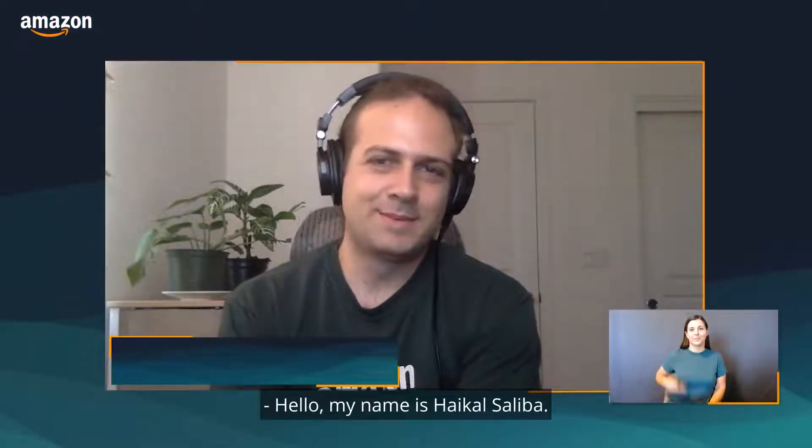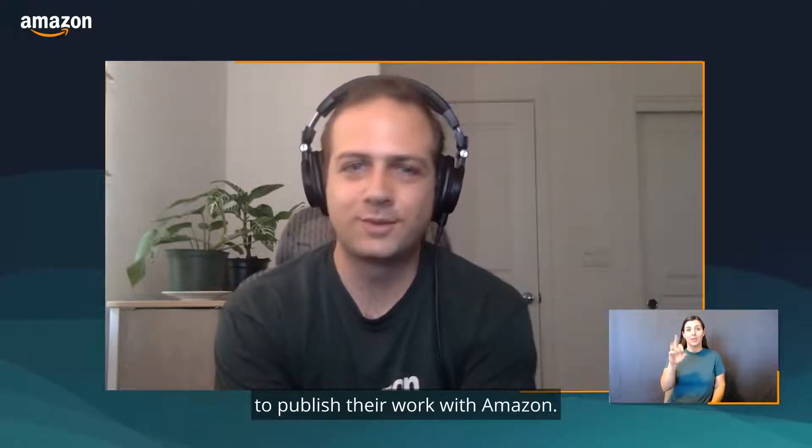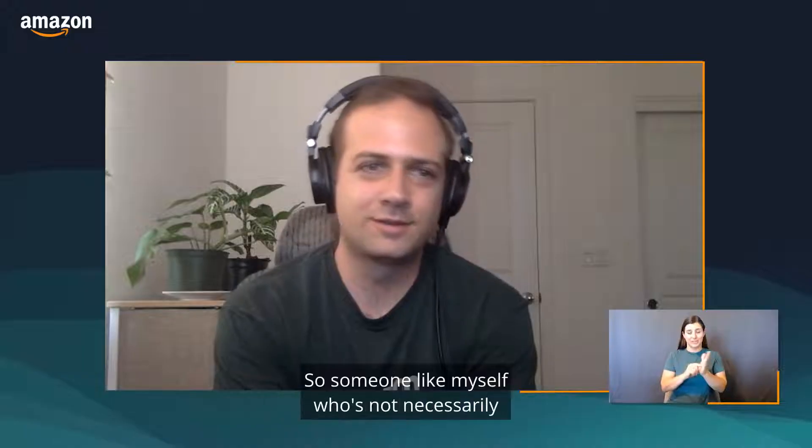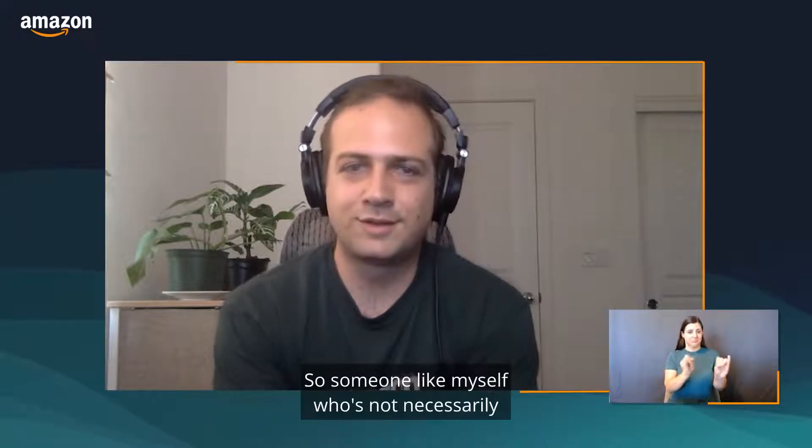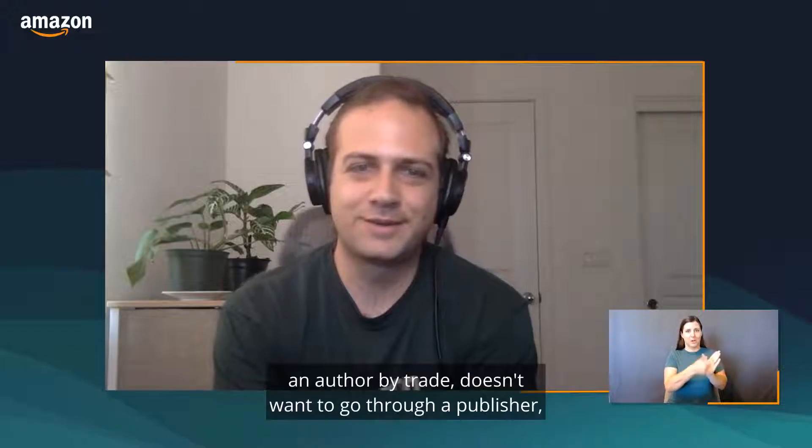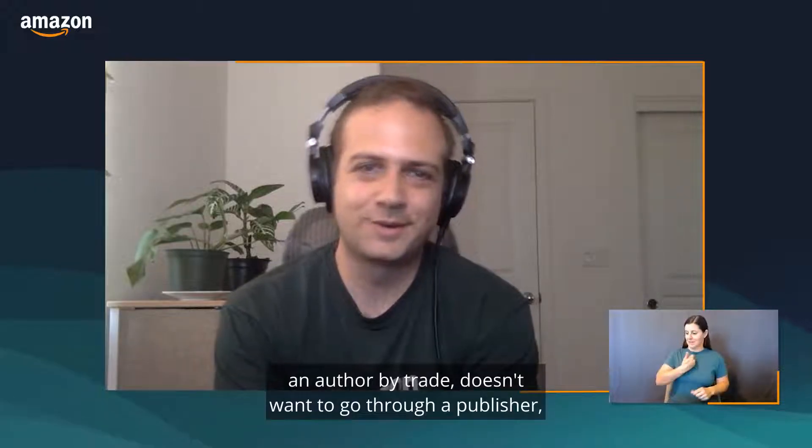Hello, my name is Ekel Soliba. I work as a software developer within Kindle Books, the Kindle organization at Amazon, on a website called Kindle Direct Publishing. It's essentially for independent authors to publish their work with Amazon. Someone like myself, who's not necessarily an author by trade and doesn't want to go through a publisher, can go and upload their book there and then publish with us.